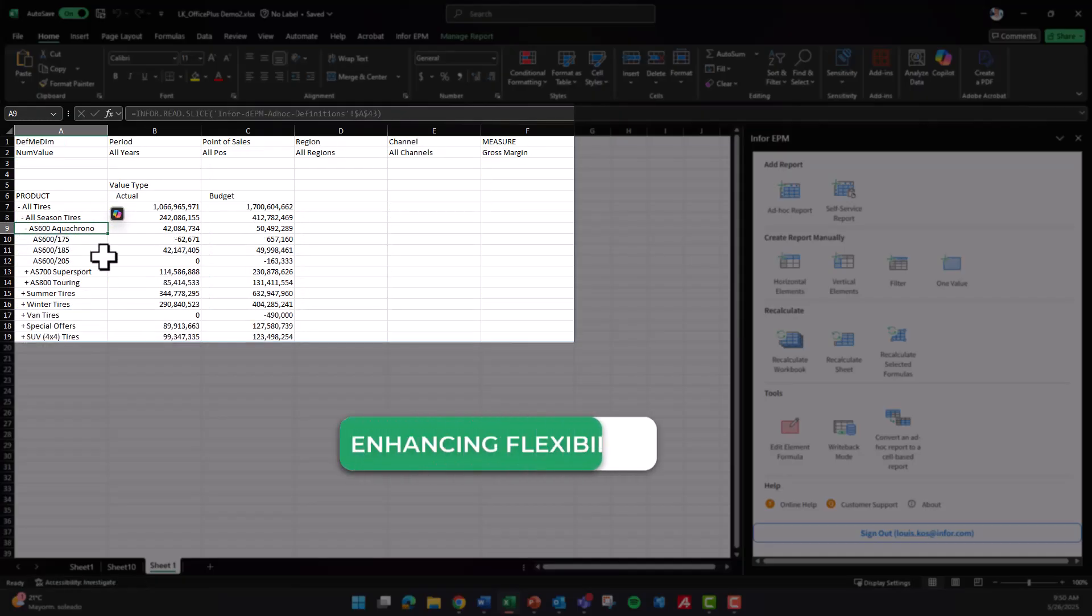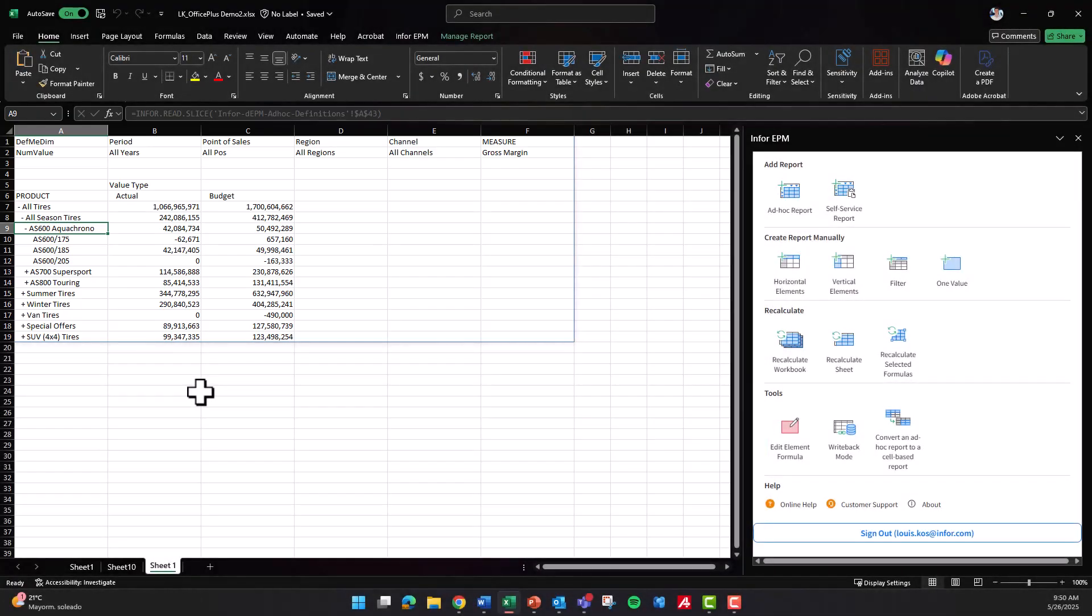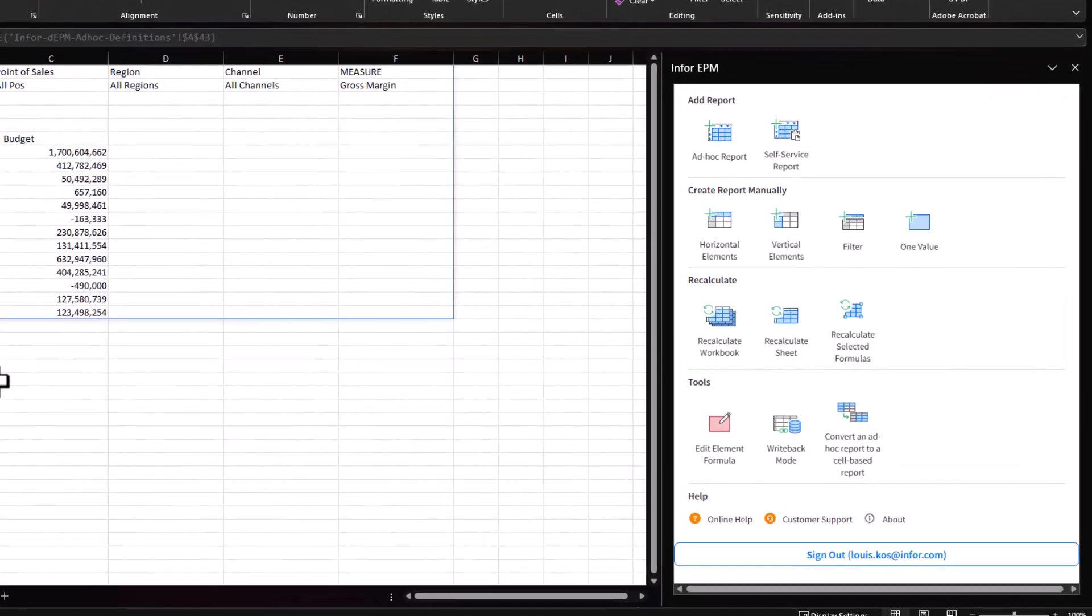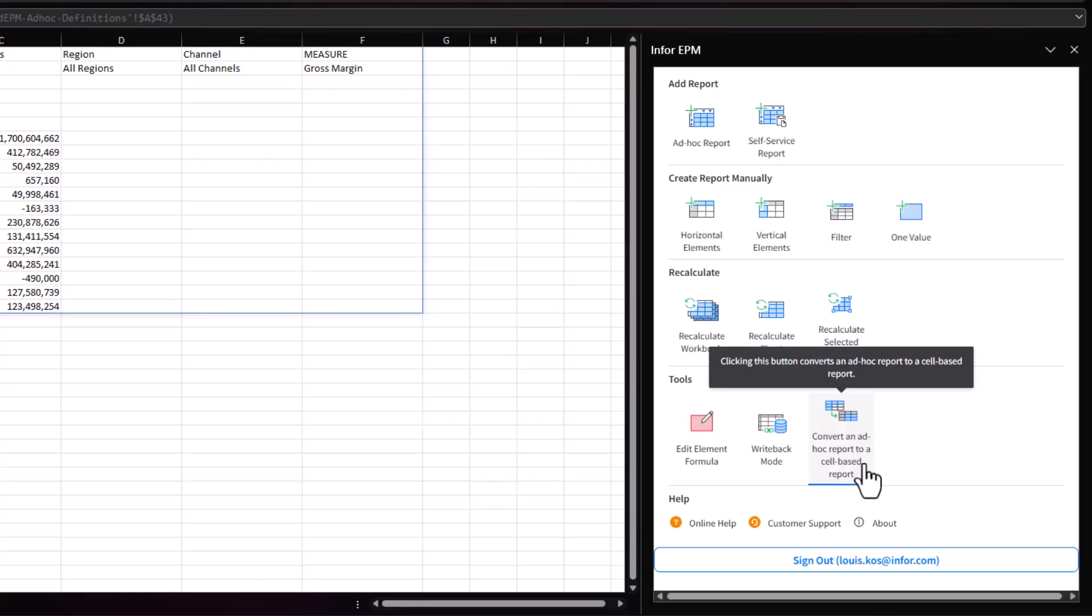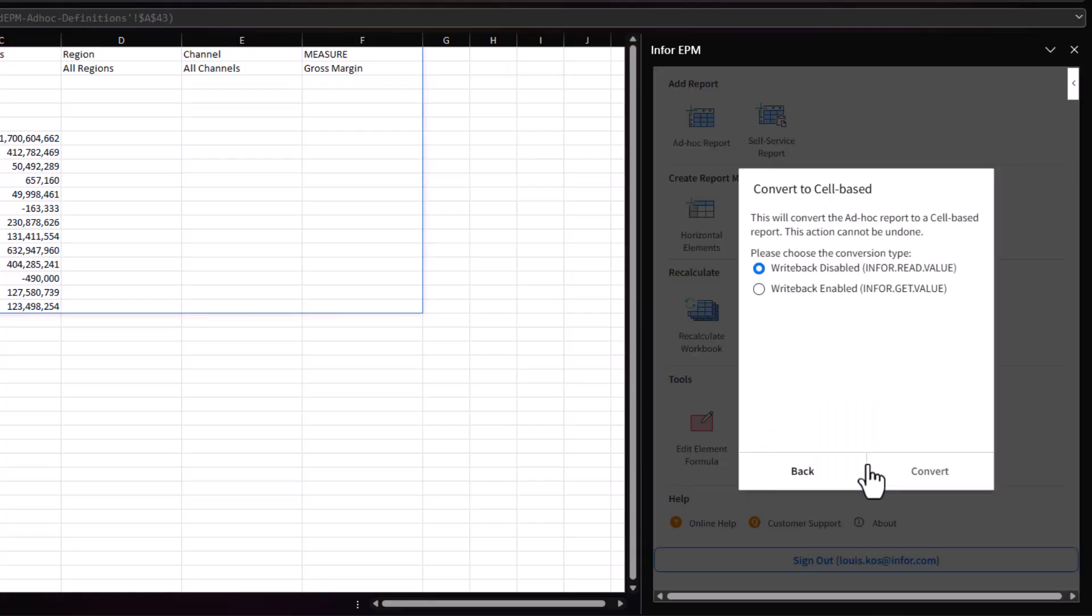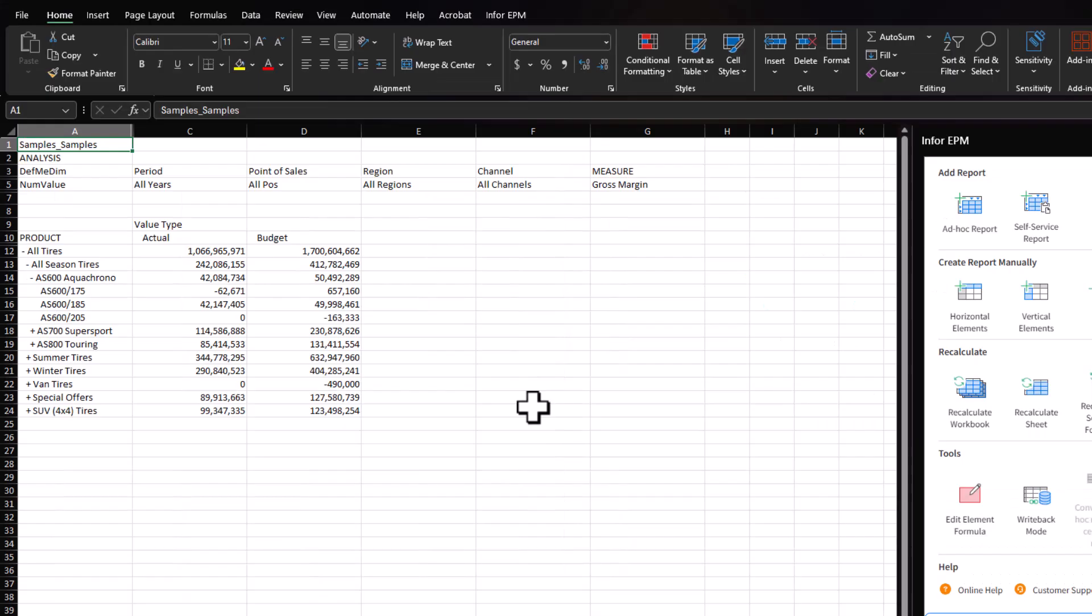And if you convert an ad hoc report to a cell-based report, you are free to manipulate the report as you want,